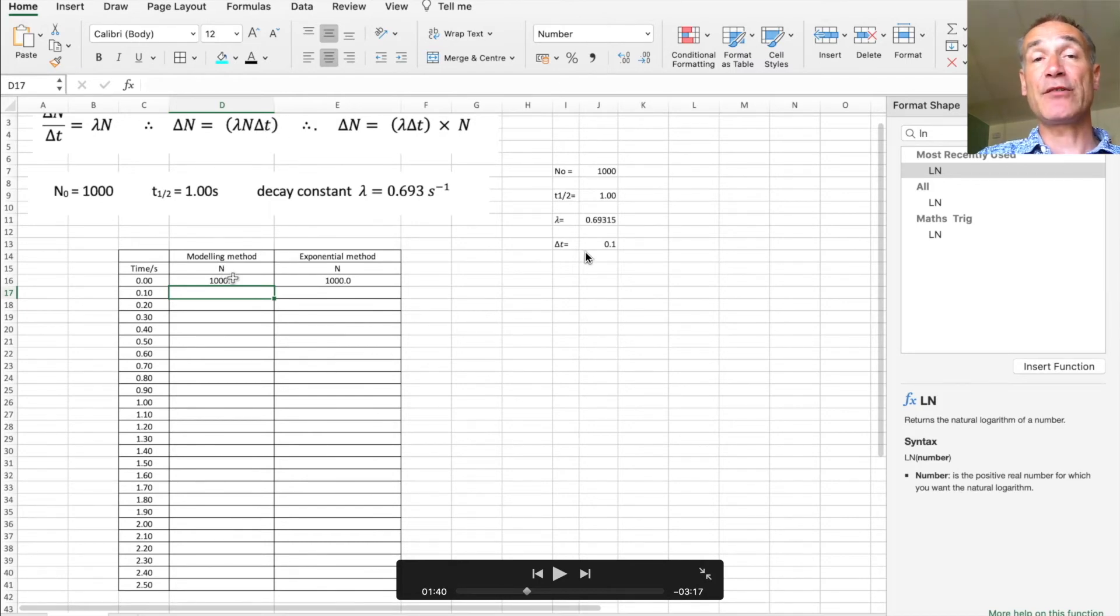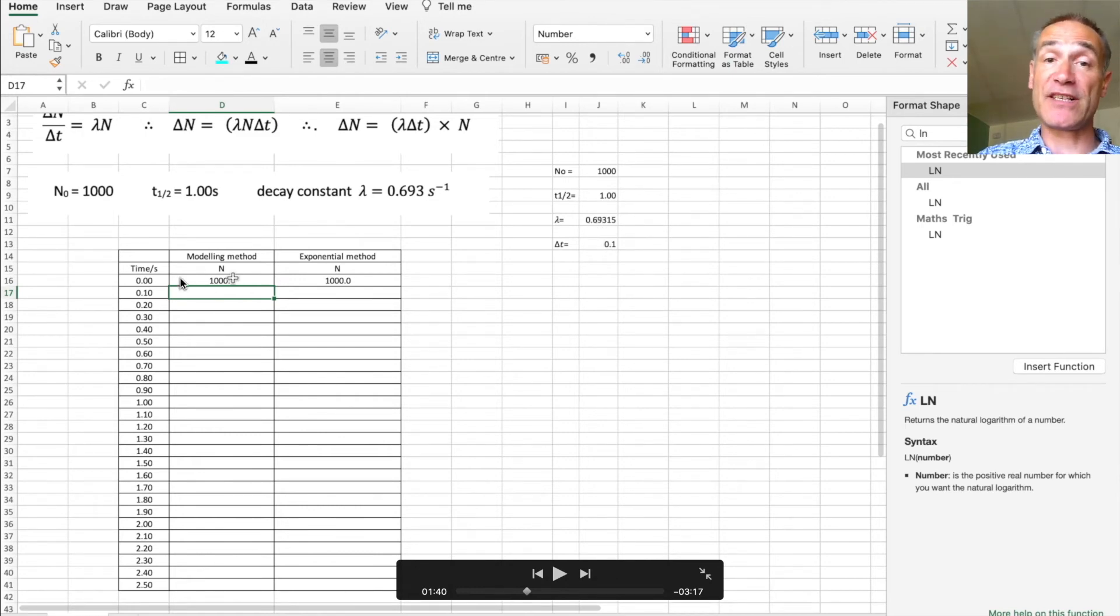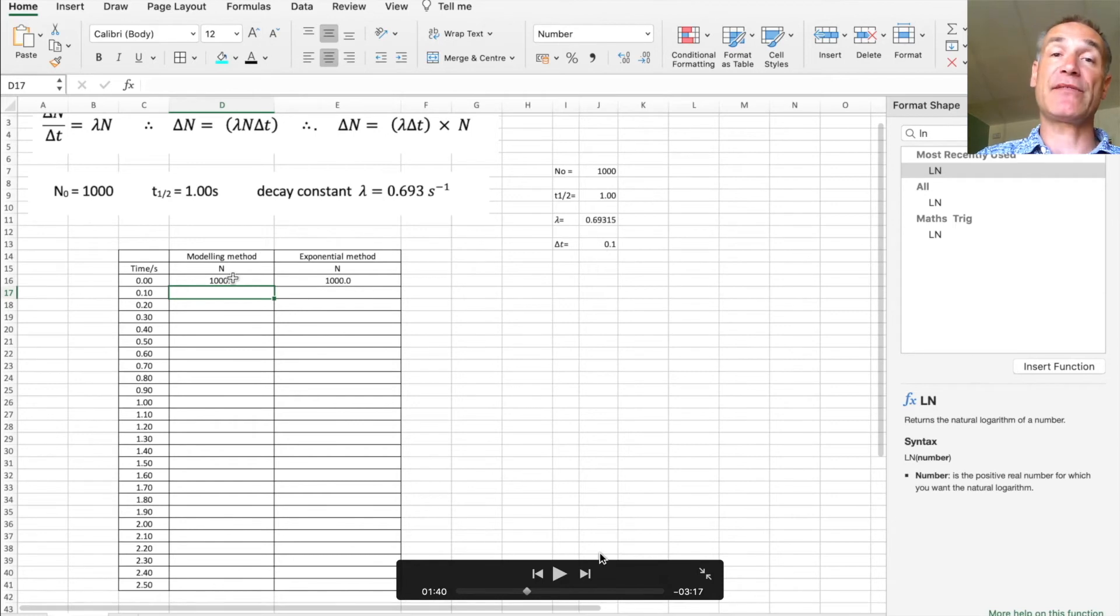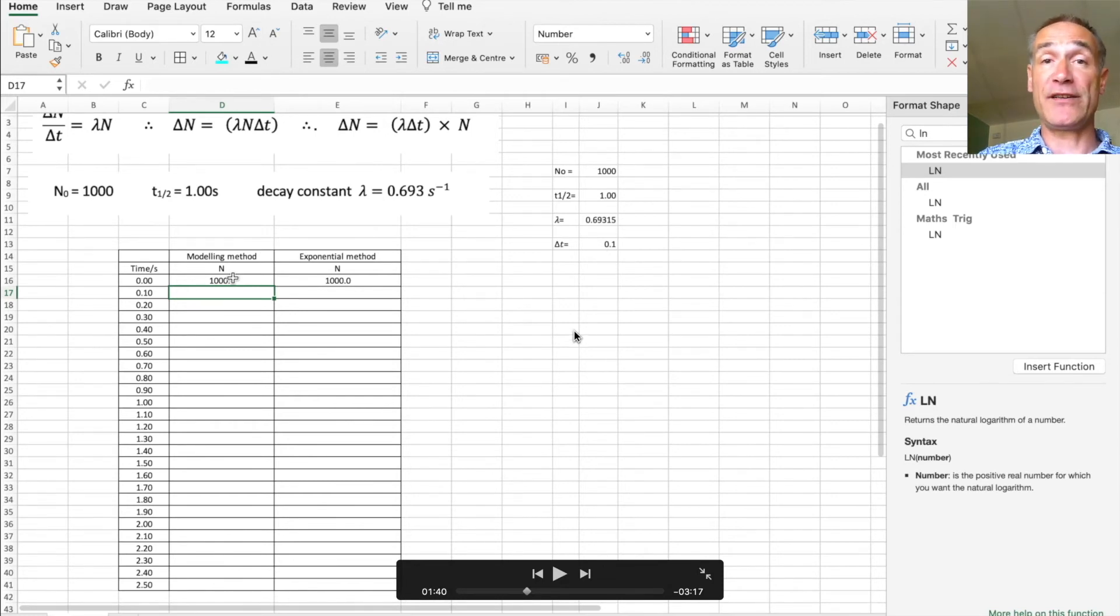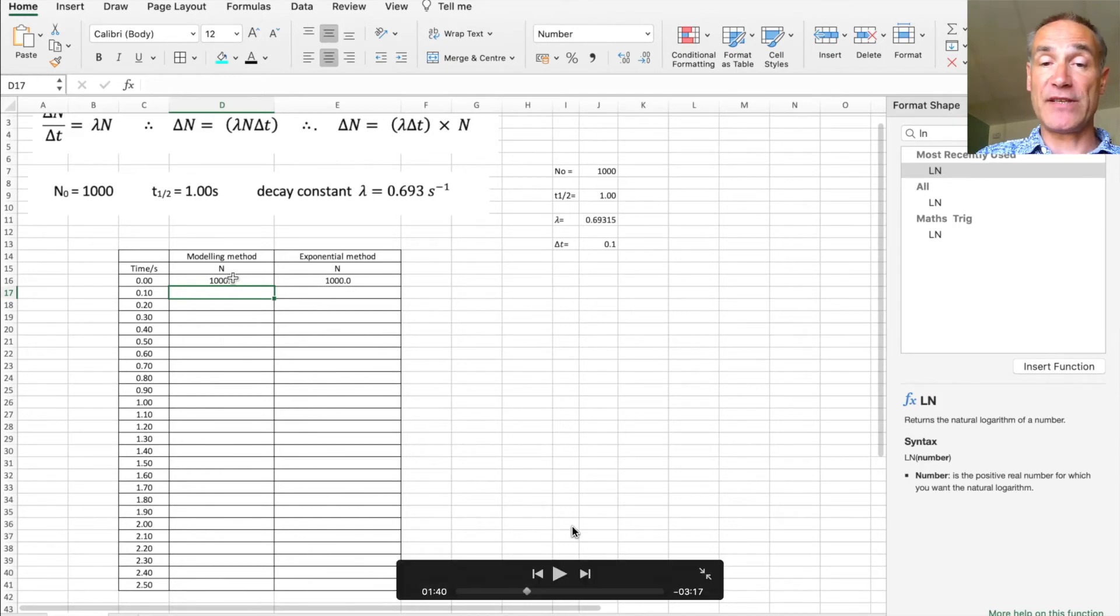Again you will see that I need to lock this reference cell and this reference cell, so as I scroll down it doesn't scroll down these as well. So I'll use dollar signs before and after the letter and the number. So watch as I put these in.